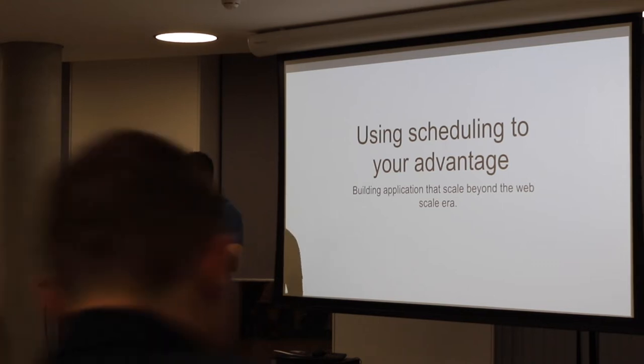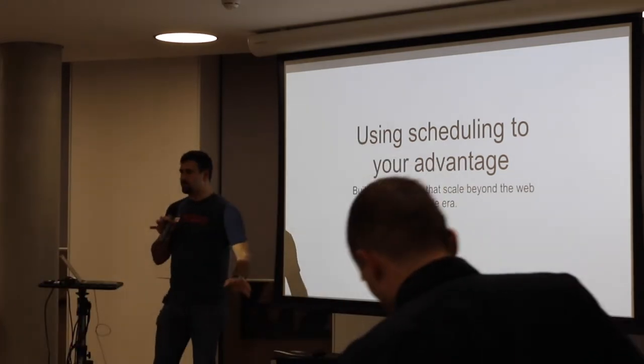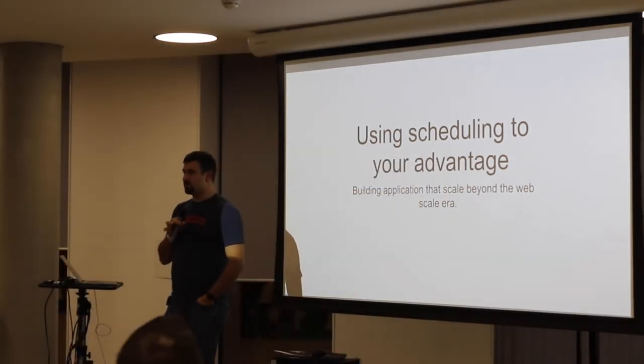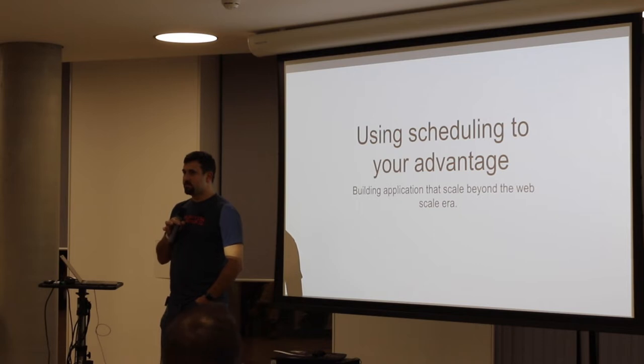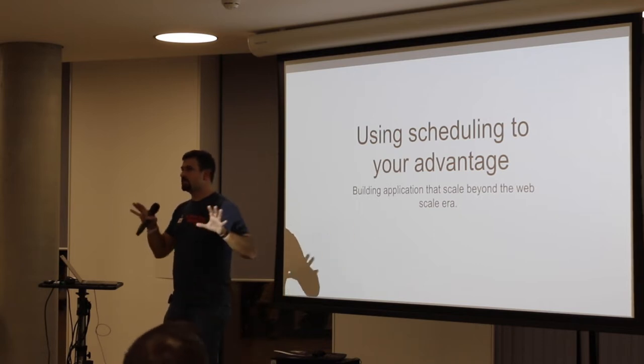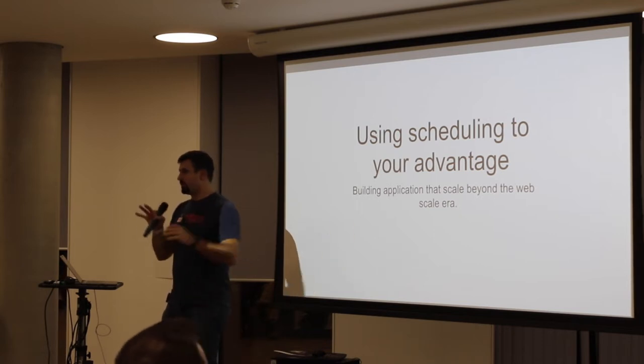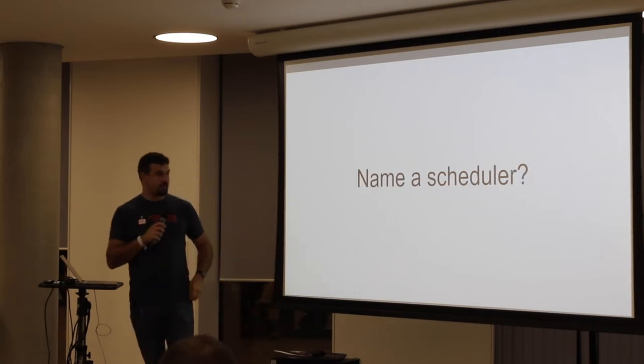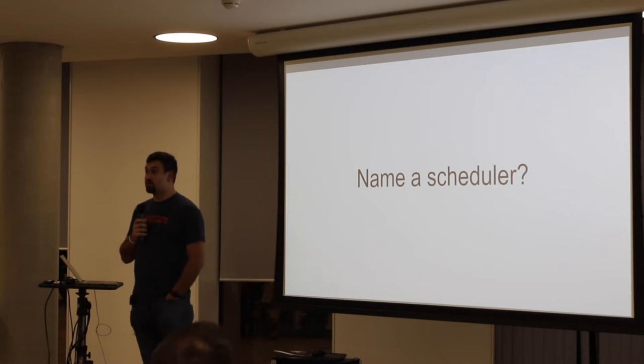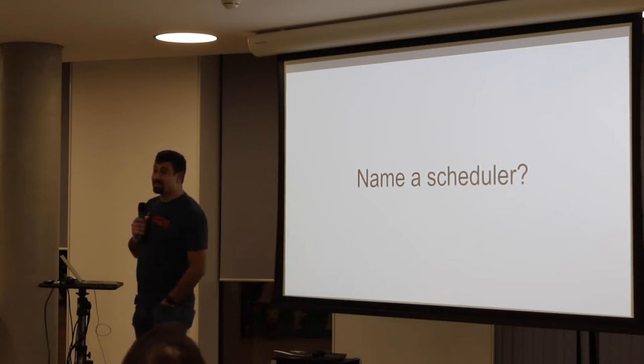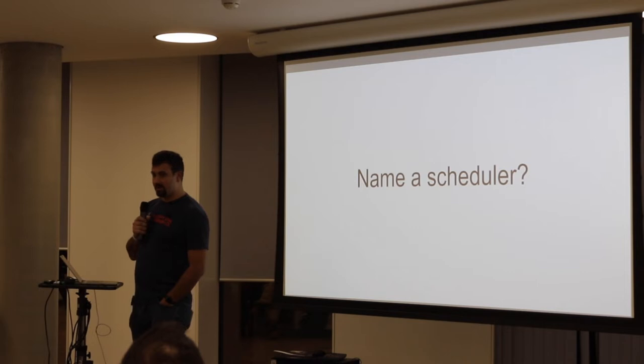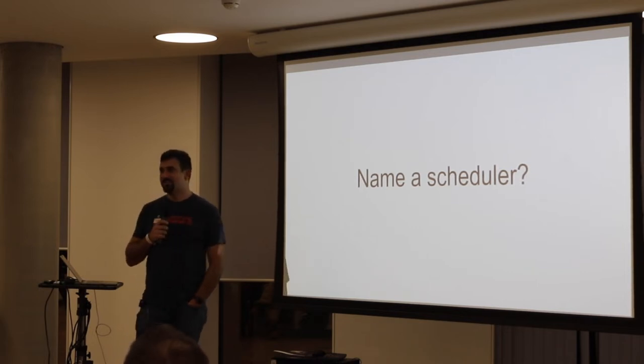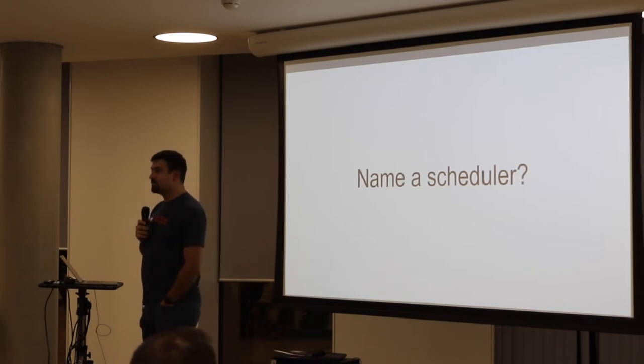So, everyone knows what a scheduler is in computing terms? You can say no. It's a safe space. We all know. Cool. So, can you name one? Sorry? Bash. Okay. Nomad. I love that one.